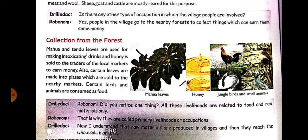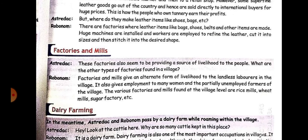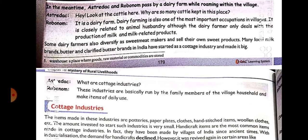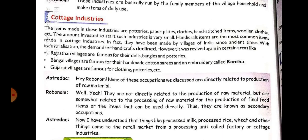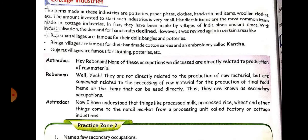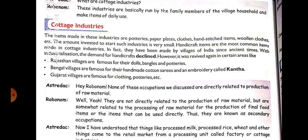Now here comes secondary occupation in villages. This includes factories and mills. Large dairy farms have many buffaloes; people extract milk and convert it into ghee, then make sweets like khoya-based sweets and sell them. Third is cottage industries — when five persons living in a house all do some work together, whether making clothes, pottery, or handicraft items to sell. Rajasthan villages are famous for making dolls, bangles, and pottery. That comes under cottage industry — few people working together doing handmade work.